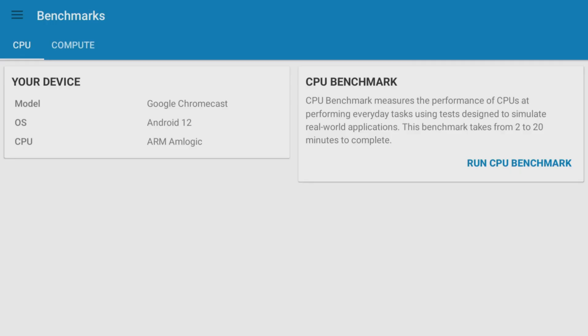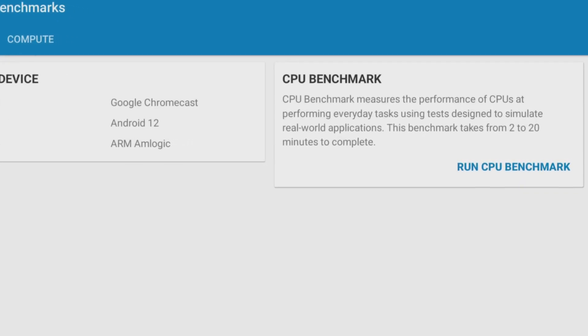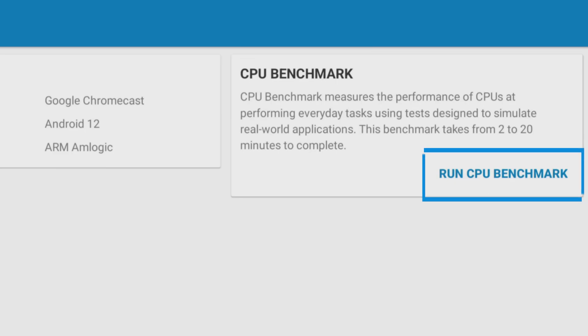When I review streaming devices, I use an application called Geekbench to run performance tests. However, when I try to use this application on the Chromecast with Google TV, I run into a problem. I have no way to navigate the screen and, as a result, I can't click the Run CPU Benchmark button.